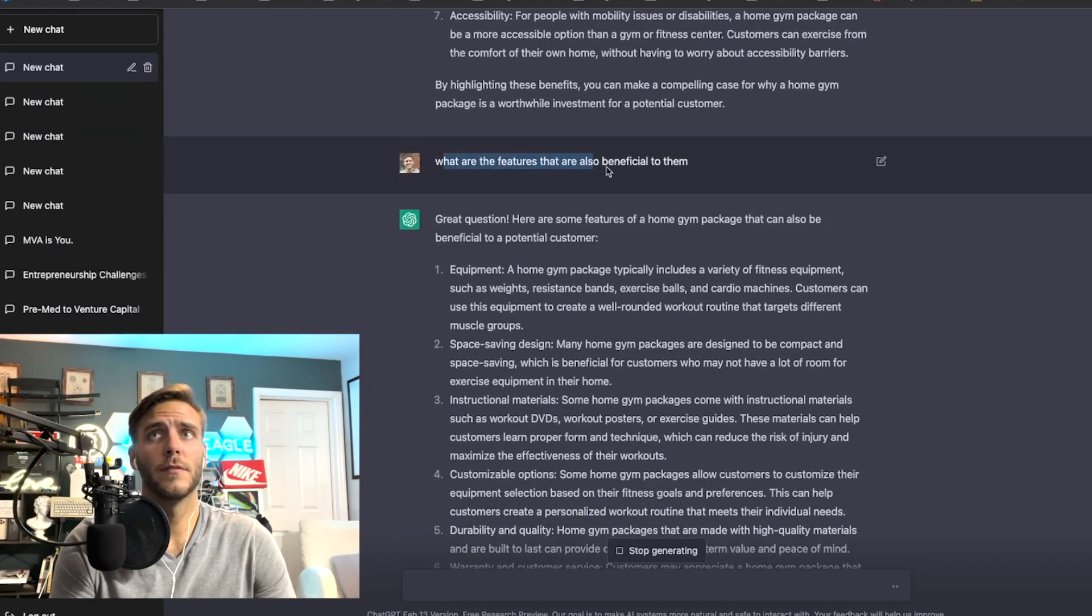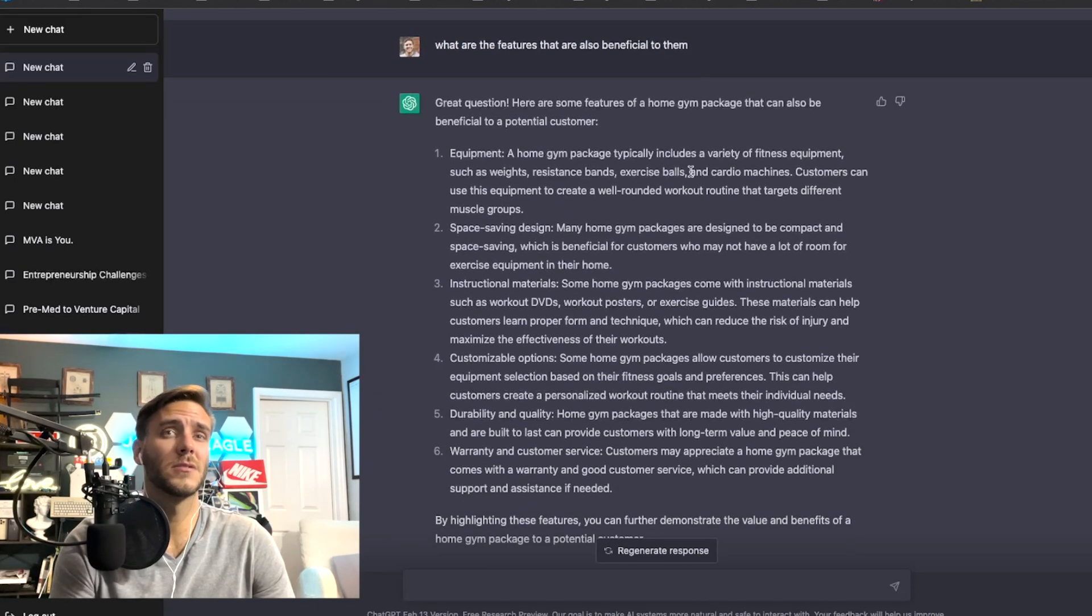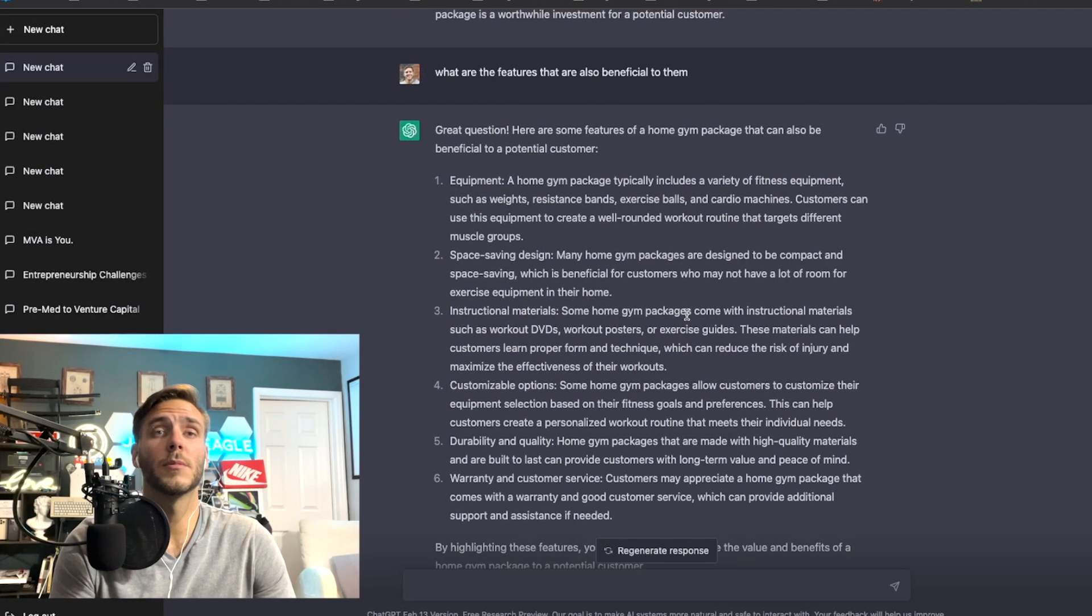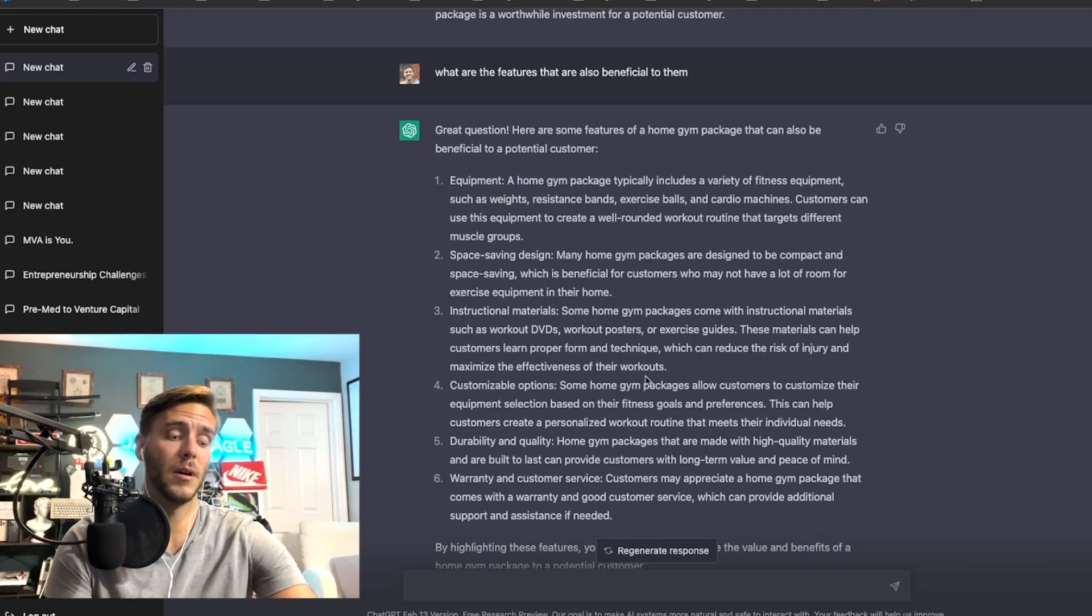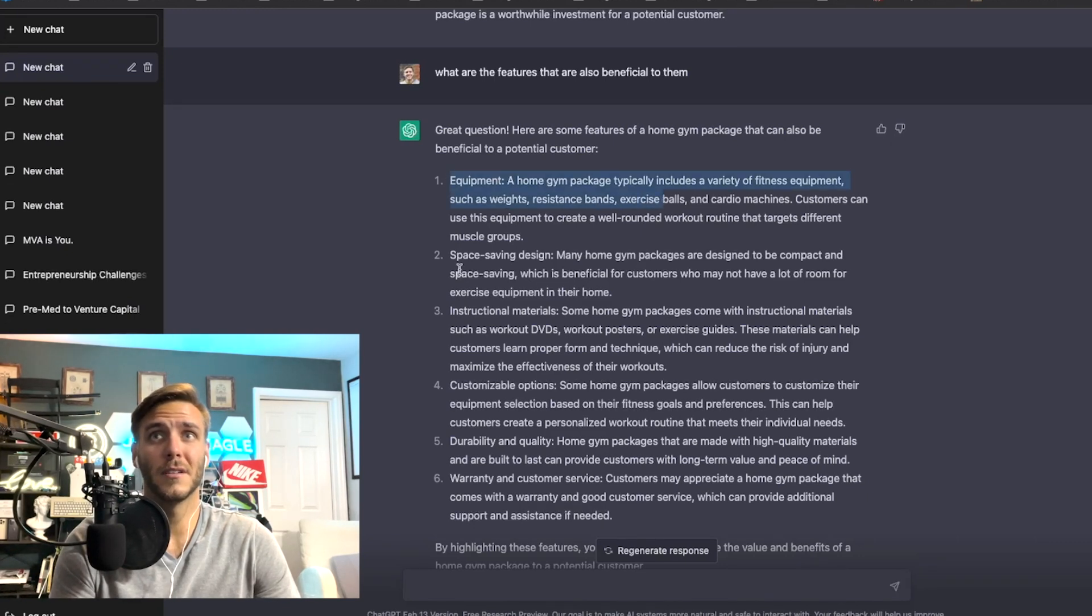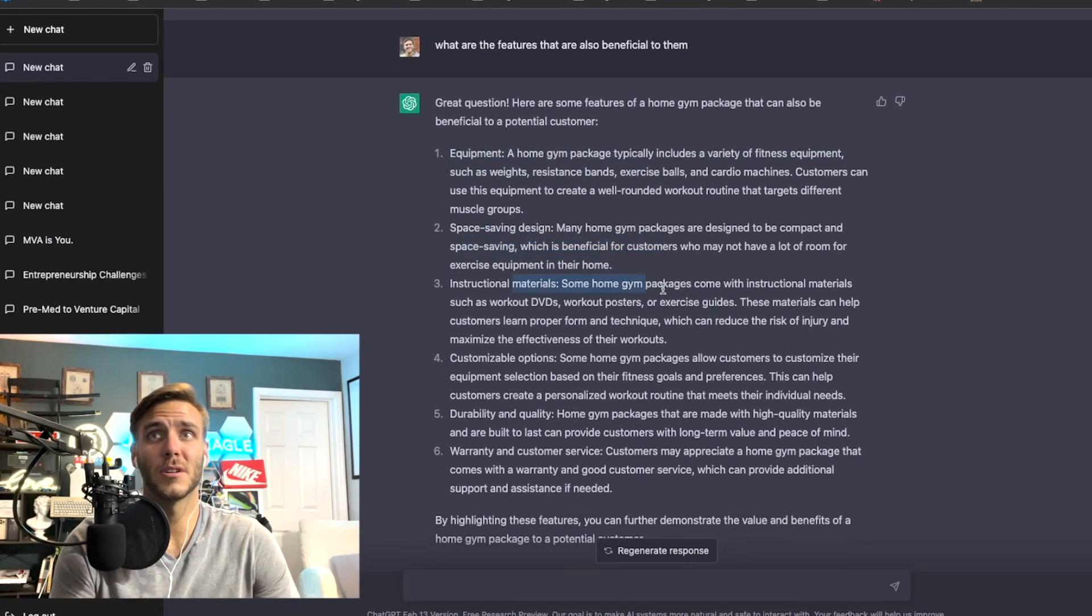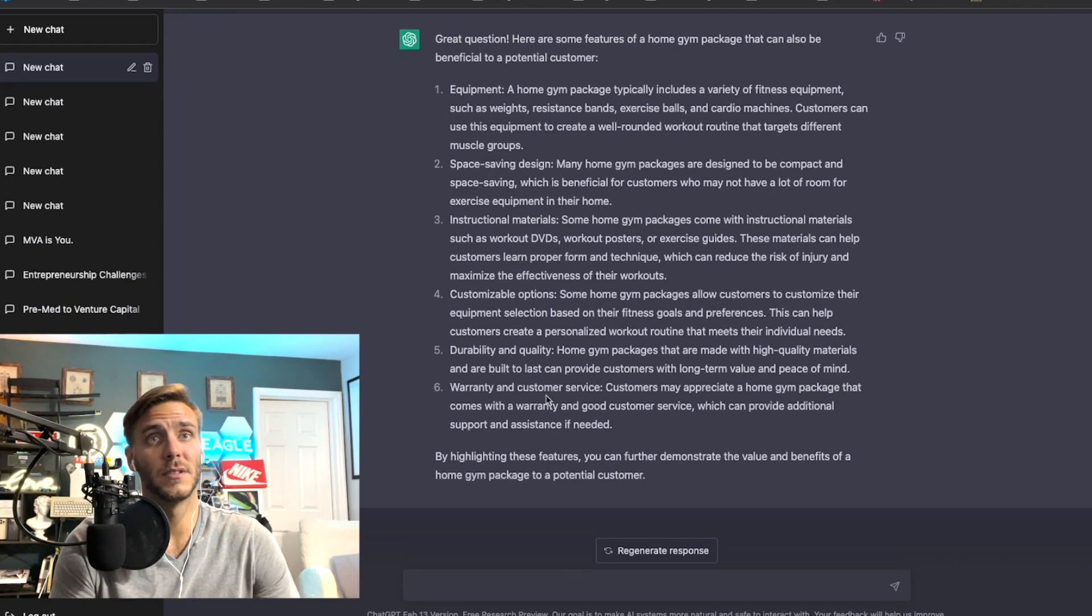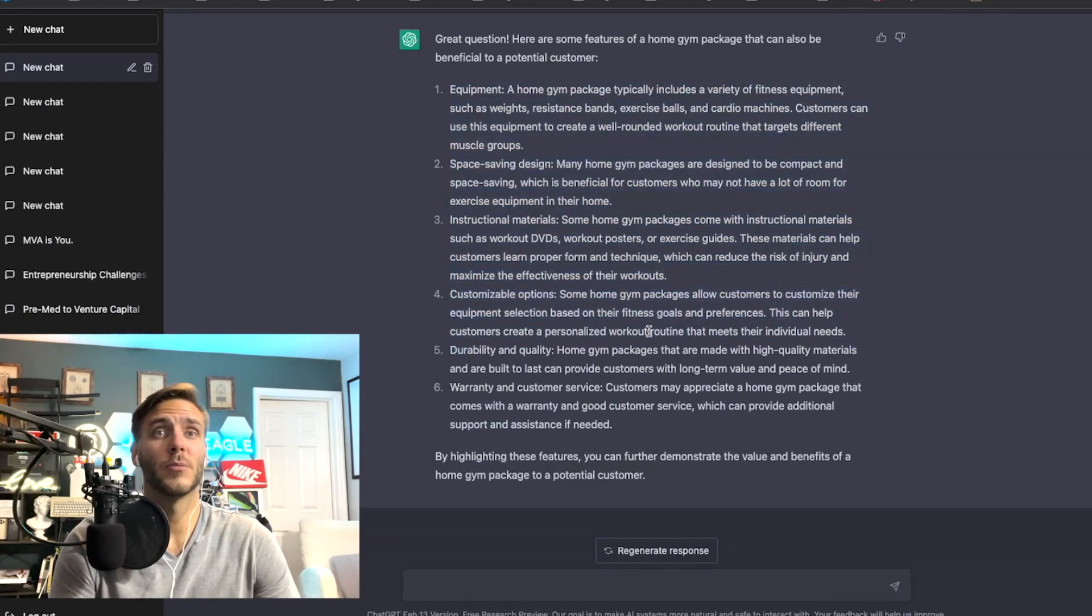And then I typed in what are the features that are also beneficial to them, so features and benefits, focusing that is really important. Here are some of the other features that you want to use to highlight that particular product or service. You've got the equipment, space saving design, instructional materials, customizable options, durability and quality, and warranty and customer service.